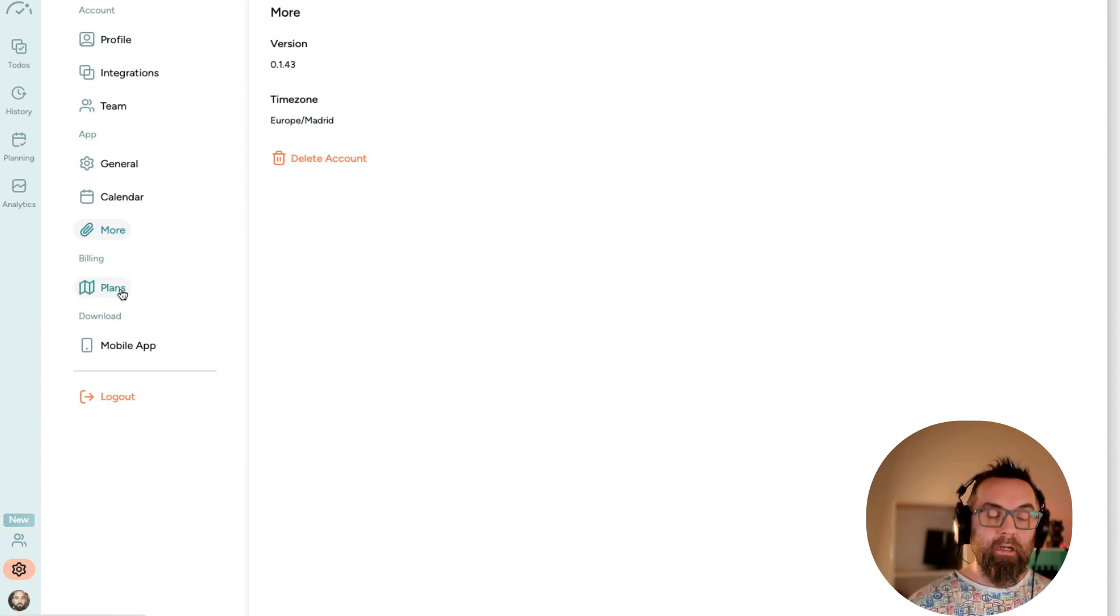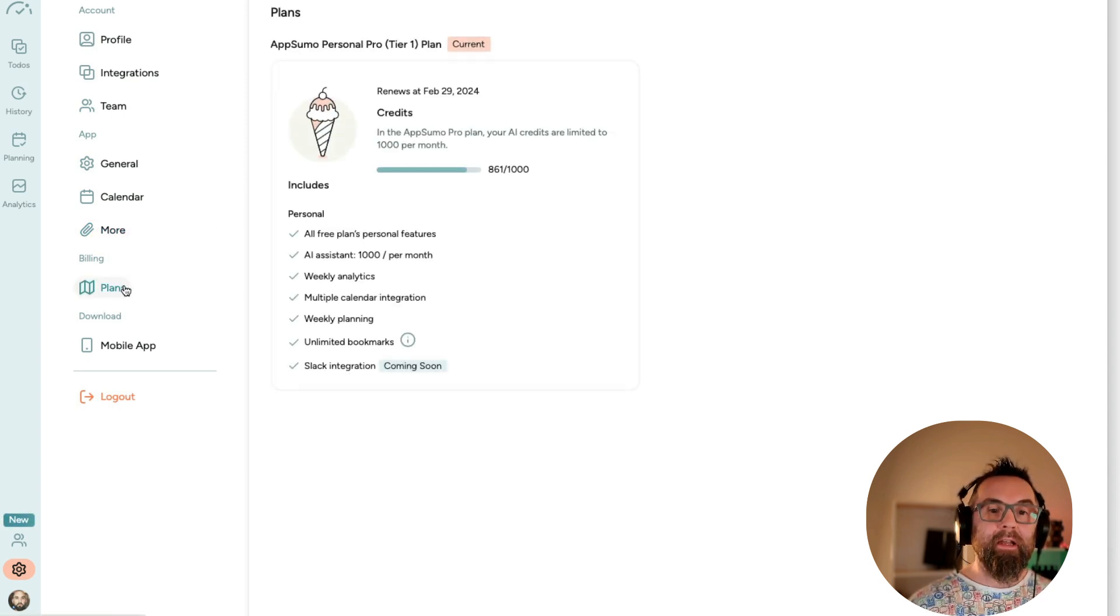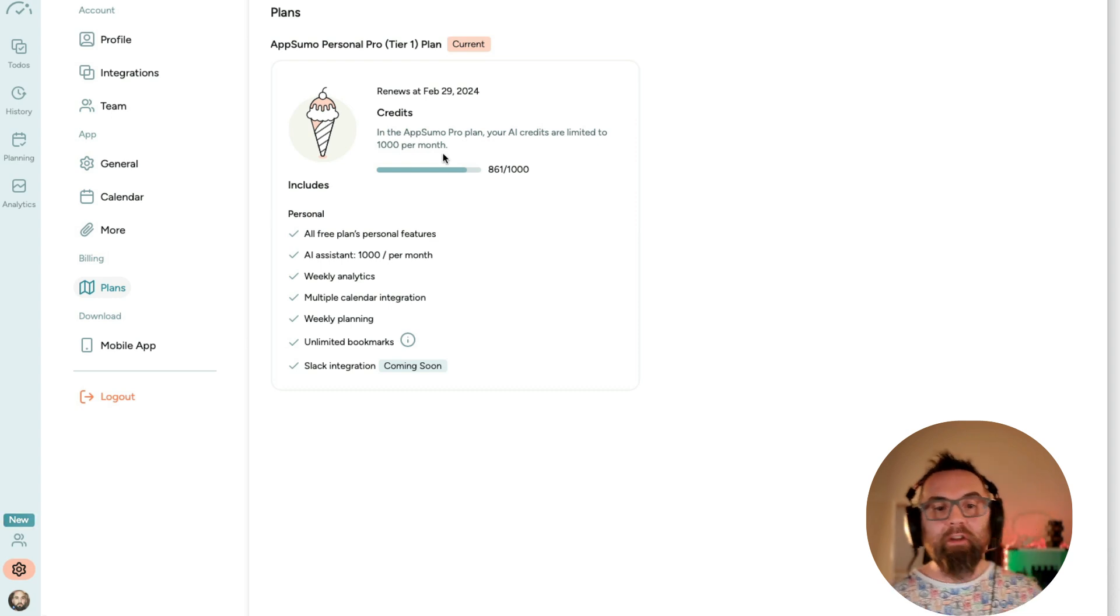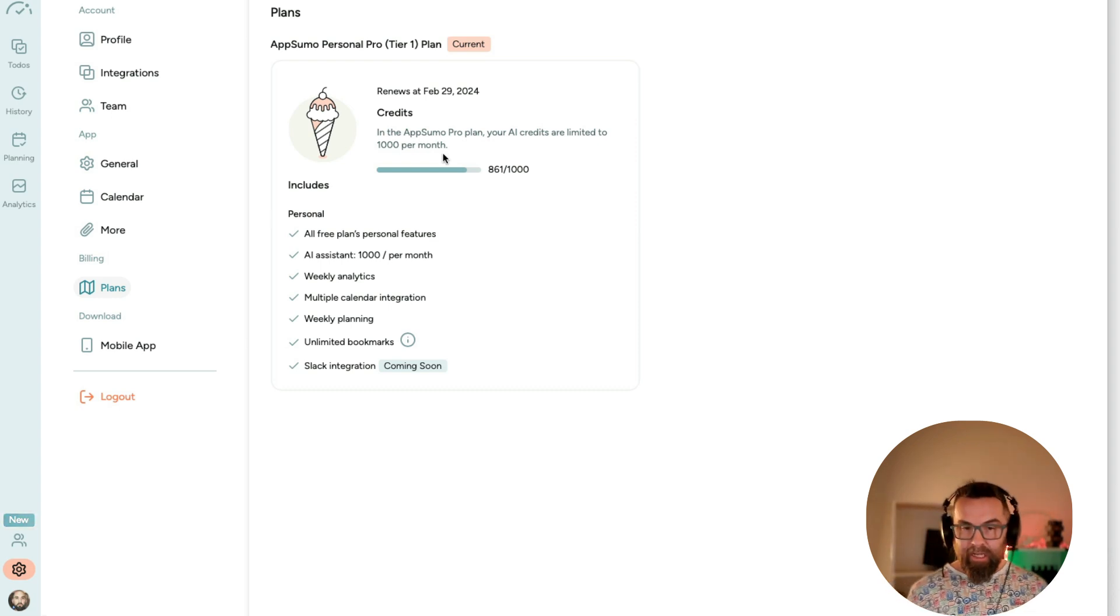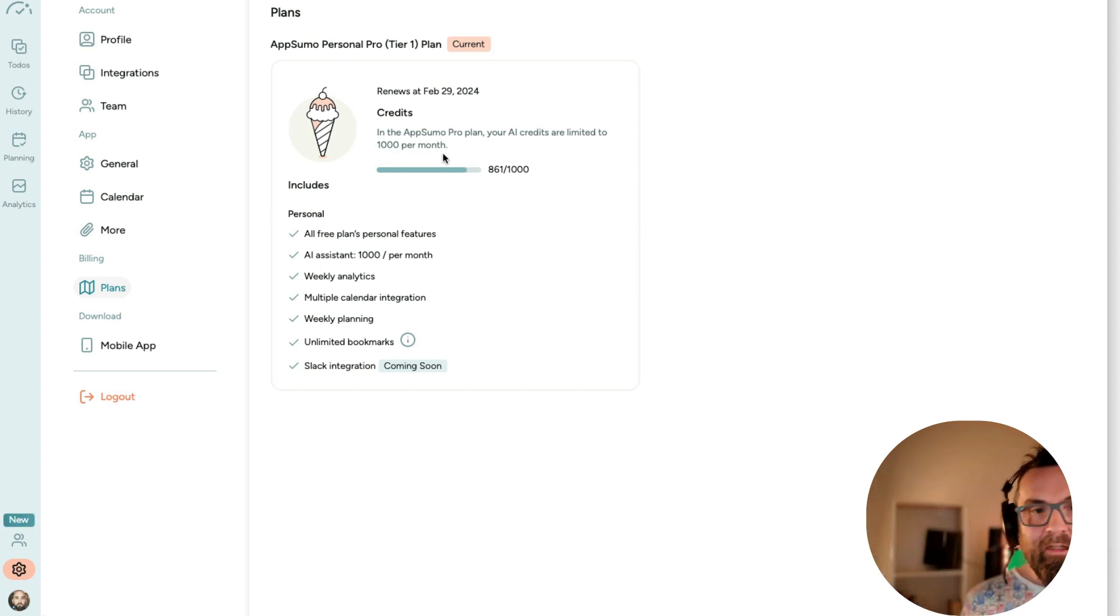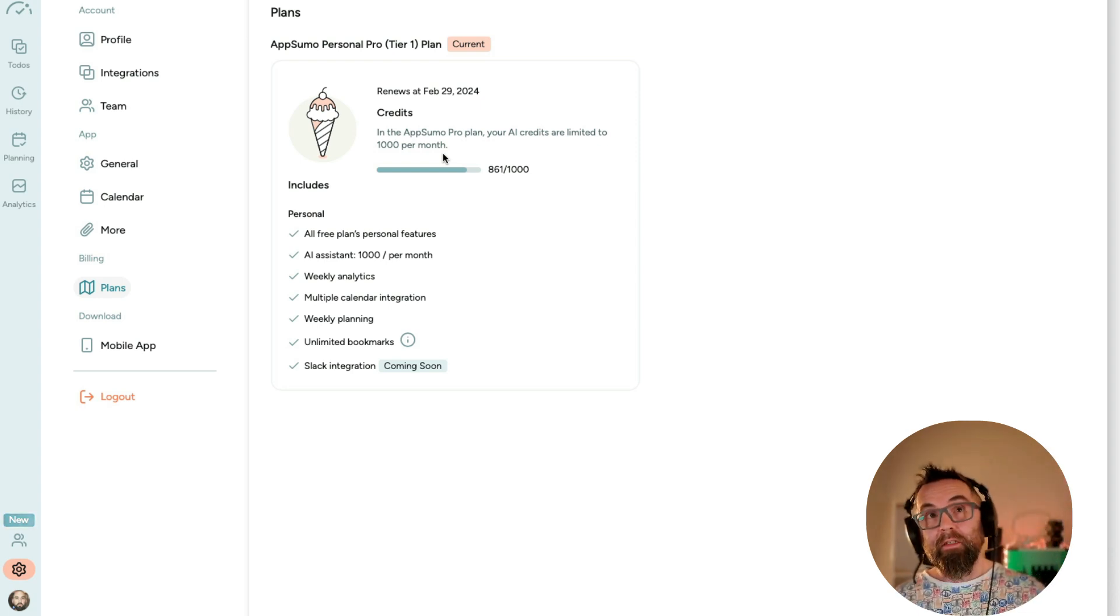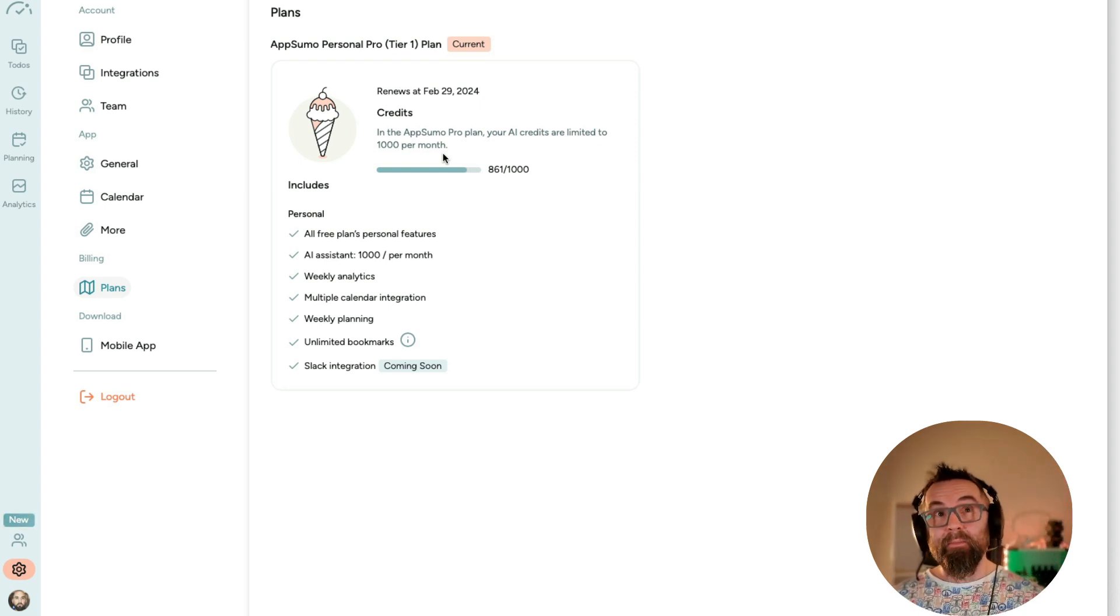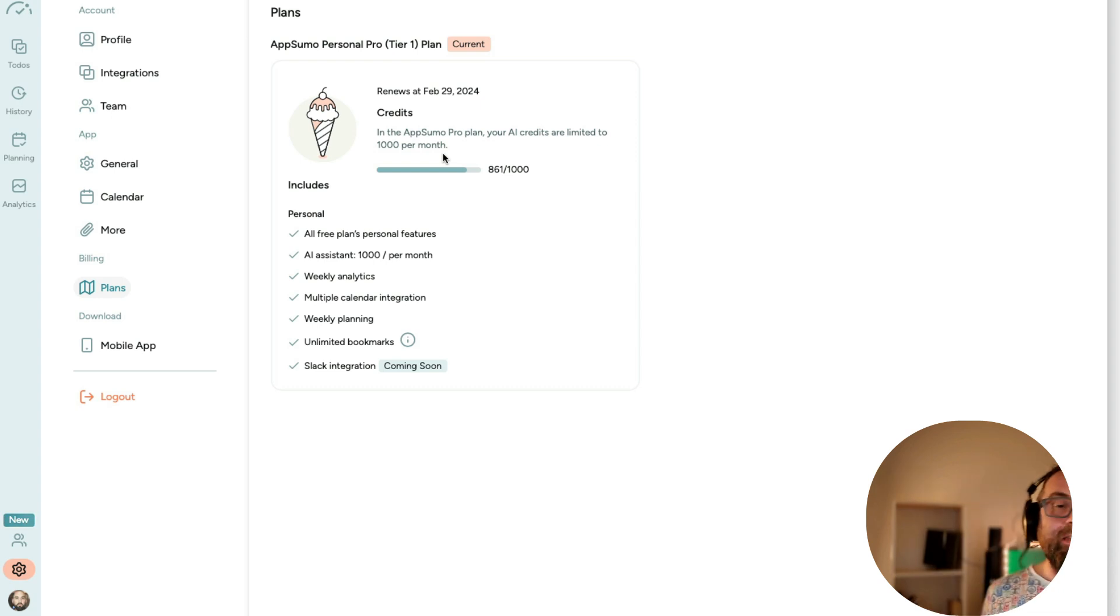I can check my plan here that I have. And you get 1,000 AI credits. And the way it works is that planning your day, I think, is 30 credits. So that 30 credits over 10, 20, I guess.